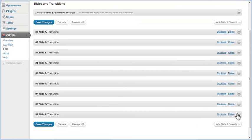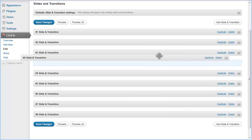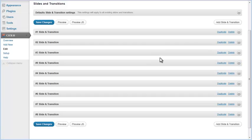To reorder slides, click on the desired pair and hold. Drag it to its new position and then release the mouse button. The slide that was last is now fourth in the slideshow order.